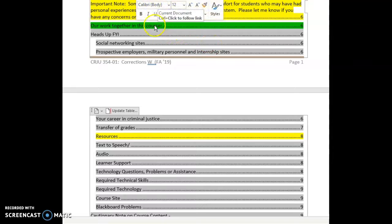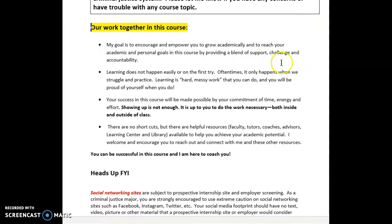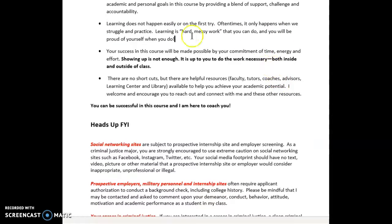I'd like to clarify my teaching philosophy: my job is to encourage and empower you to grow academically and reach your potential. I'm your coach — I'm not going to do the work; you need to do the work. I do that through a blend of support, challenge, and accountability. It needs to be recognized that learning is not easy, it doesn't necessarily happen on the first try, and learning can be and often is hard, messy work — but you can do it.